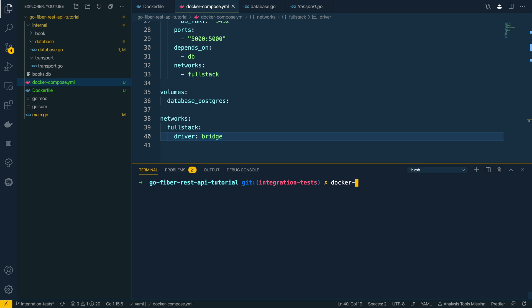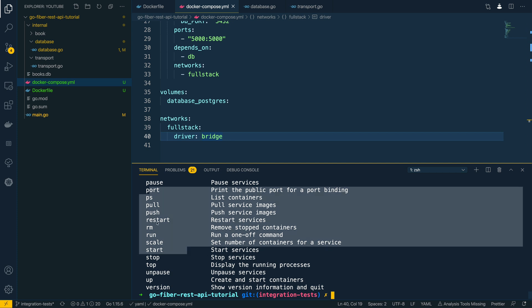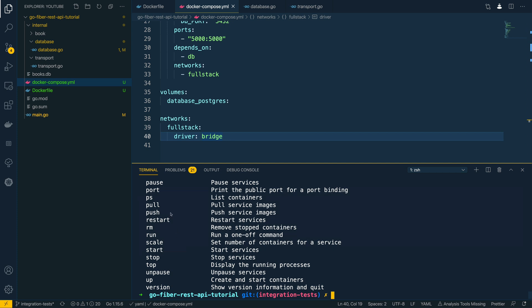Now if you want to see the full list of commands that you can run with docker-compose, I recommend running docker-compose --help and it will output all of the various commands you can use to manage your services, such as pull service images, push service images, restart your containers using the restart command, remove containers, and so on.